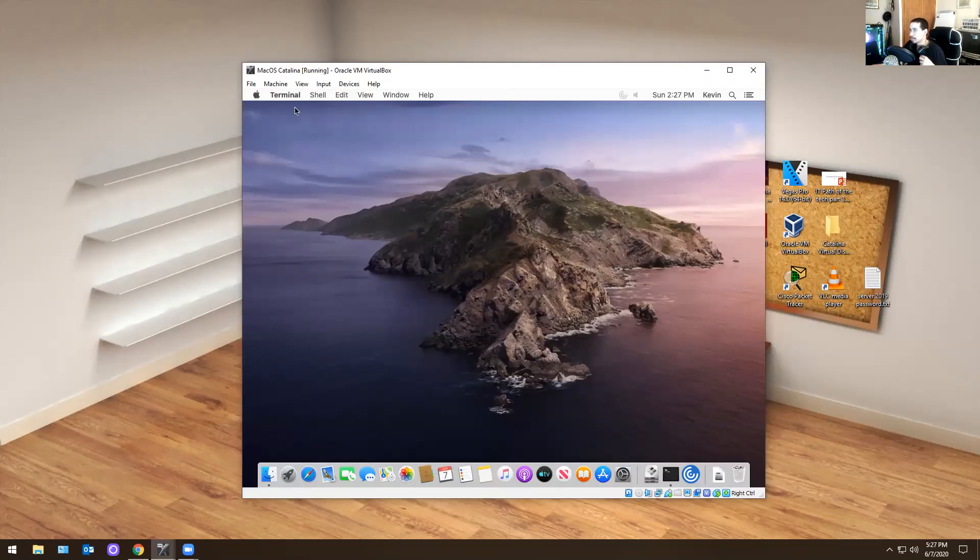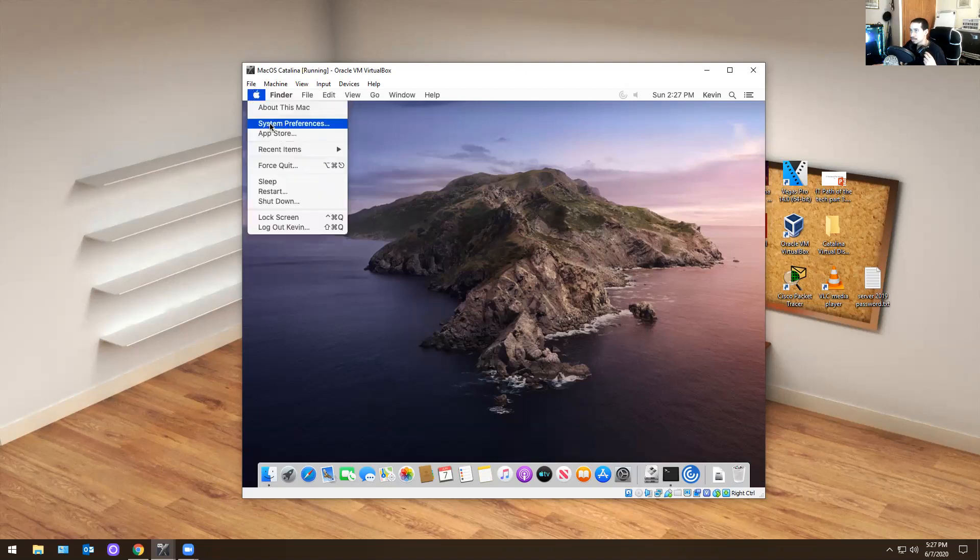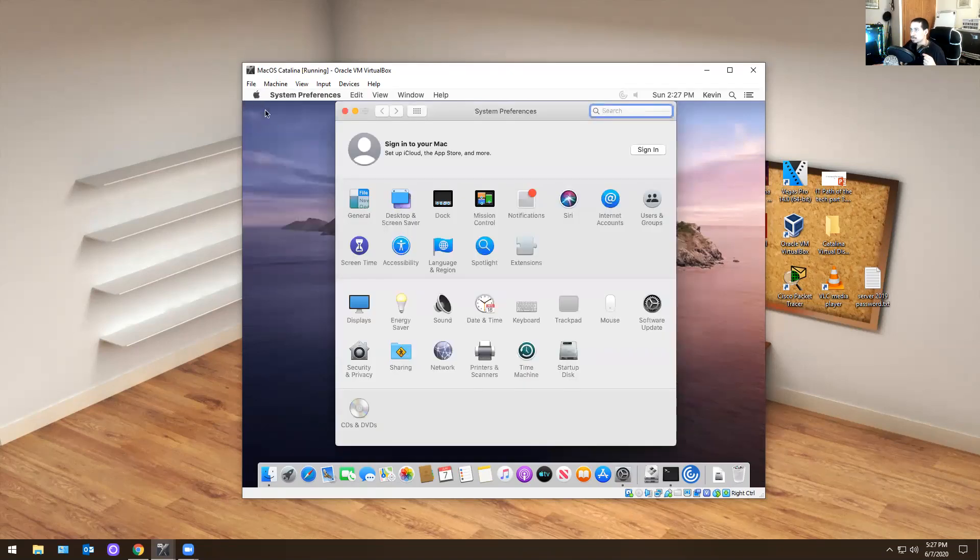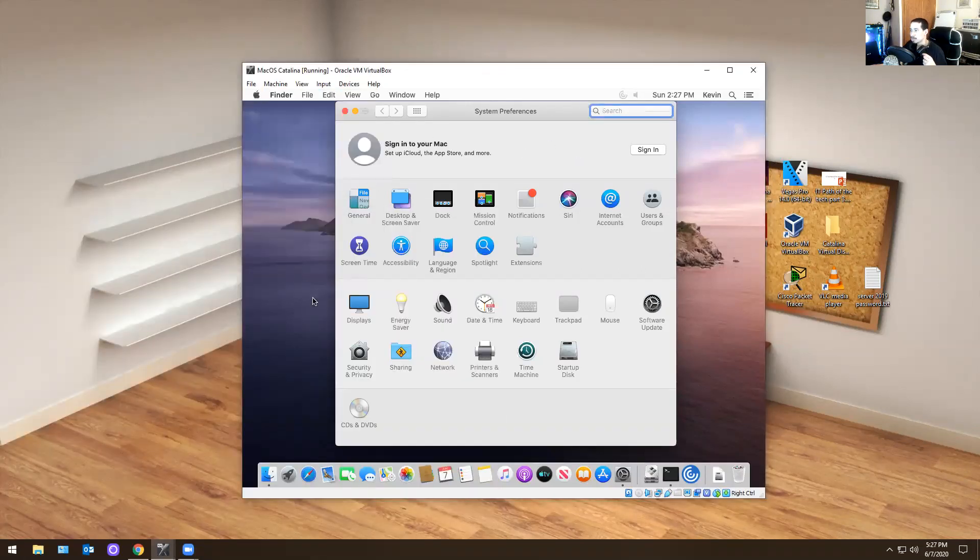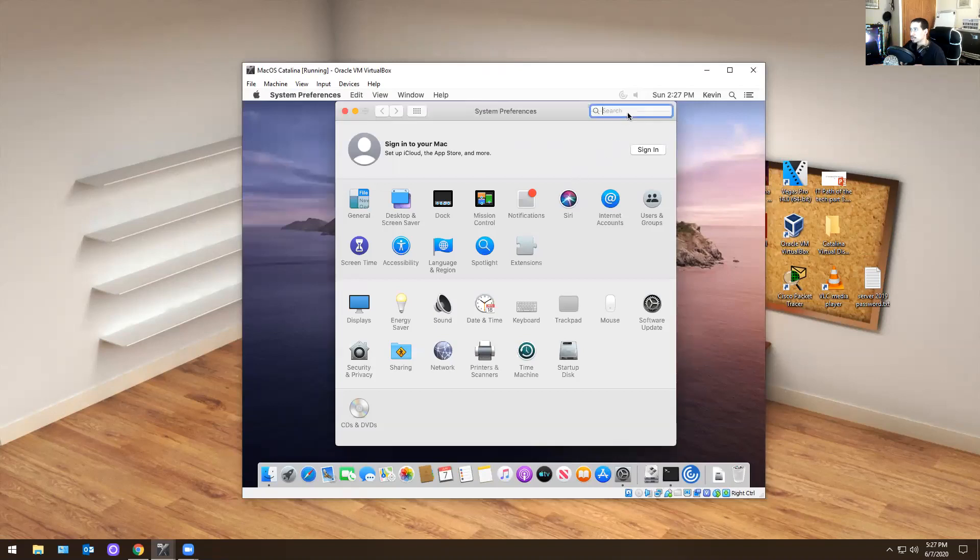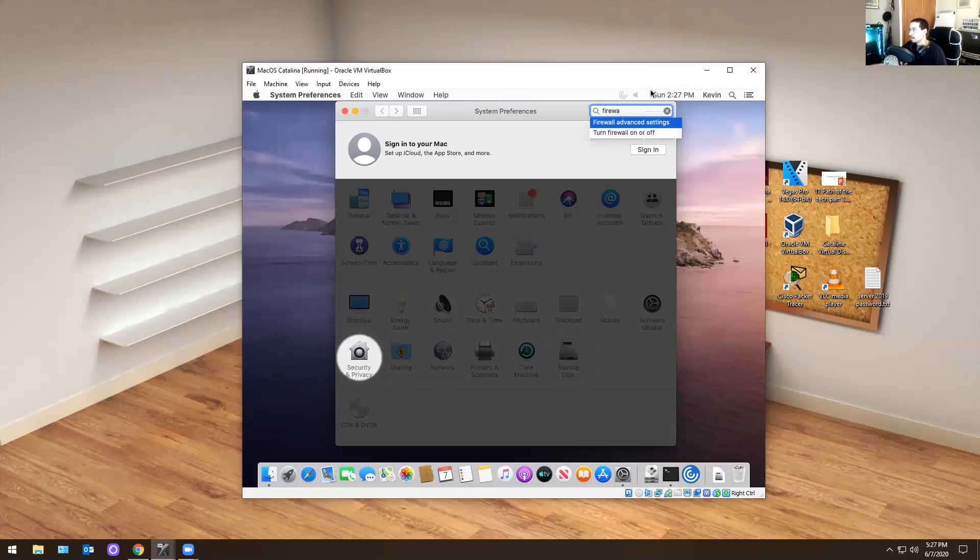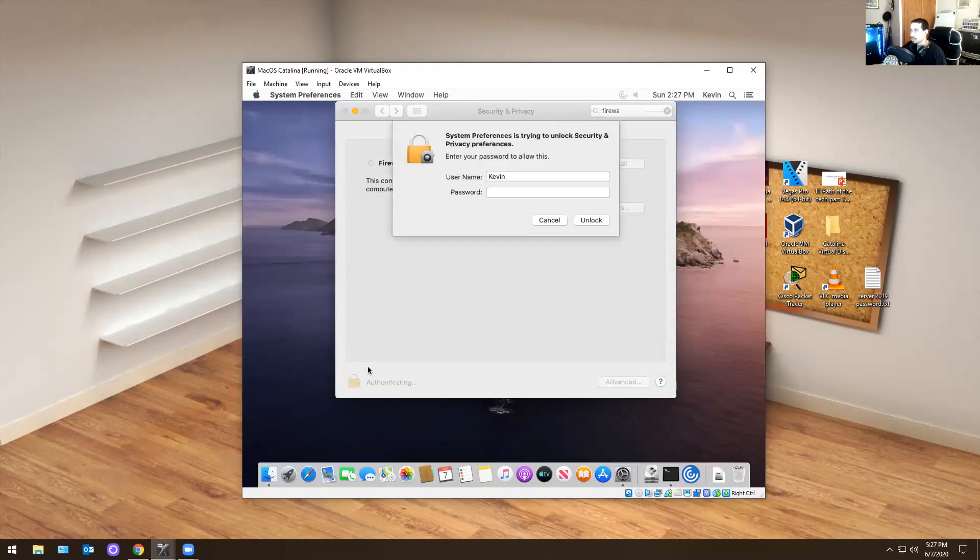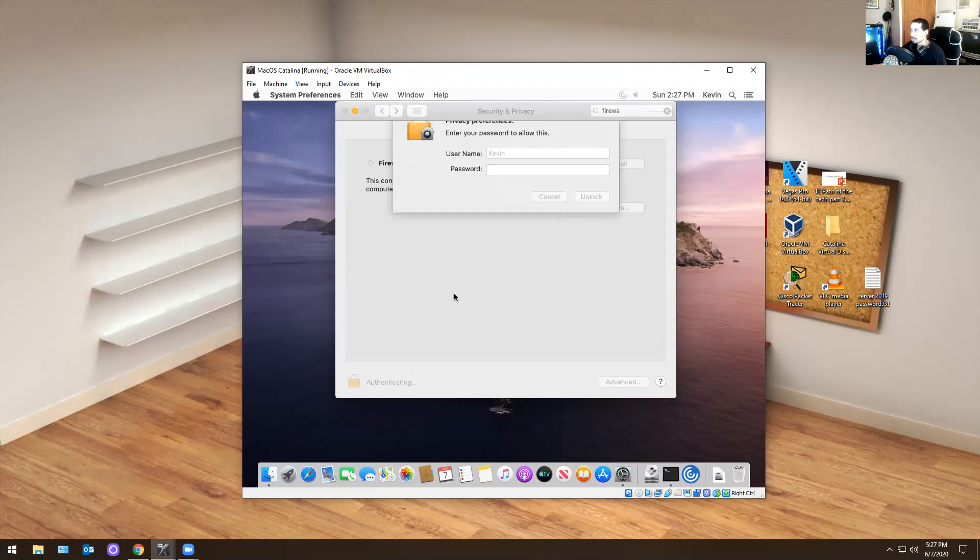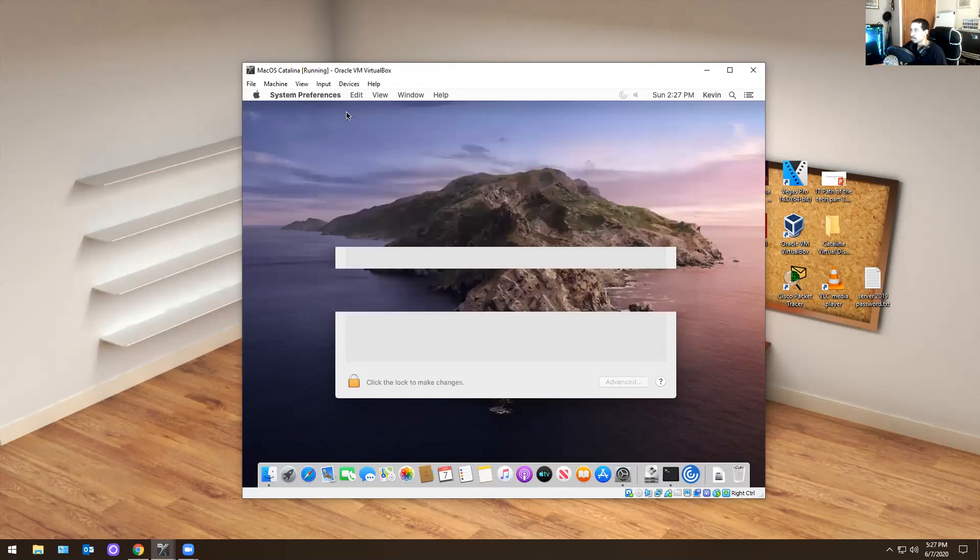Basically I went into system preferences. You have the Apple logo, you go to system preferences. Literally what you got to do is allow firewall first. So you got to turn firewall off, which is what I did. I went into firewall settings, I clicked on firewall settings. Then literally what I did was I unlocked it. Then after that, I turned on firewall. I'm going to lock it back and close out of that. So firewall is closed.